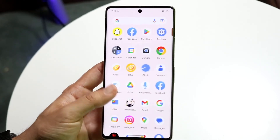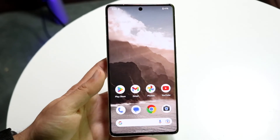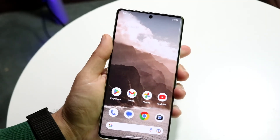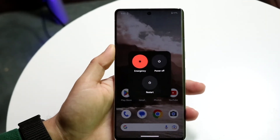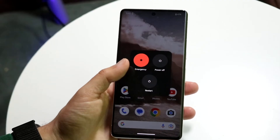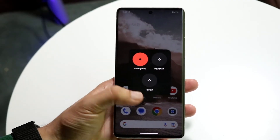Restarting your Android phone can also potentially fix the problem. Just hold down the buttons to restart your phone and that may end up resolving the issue.